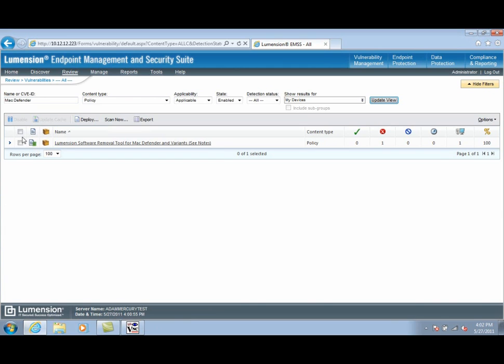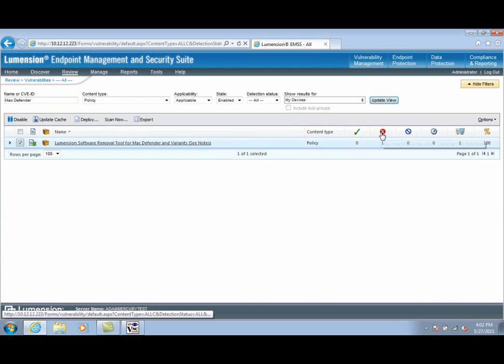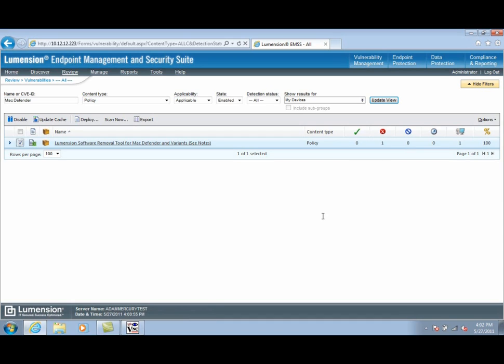We can see here that we have one machine shown as not patched. In this case, this means the content applicability detected the MacDefender malware, or one of its known variants, on this endpoint.